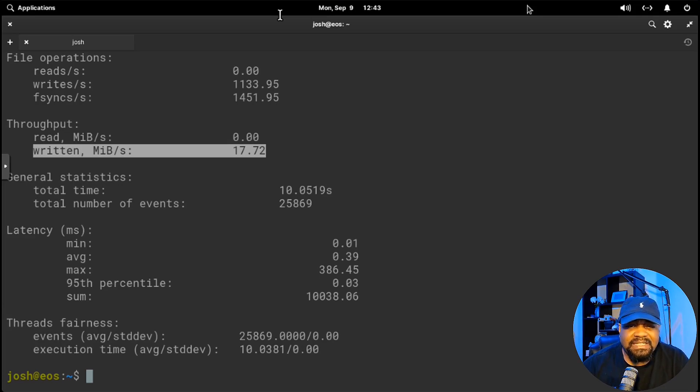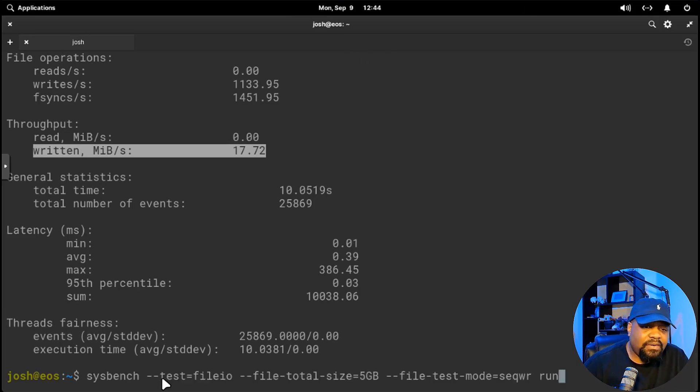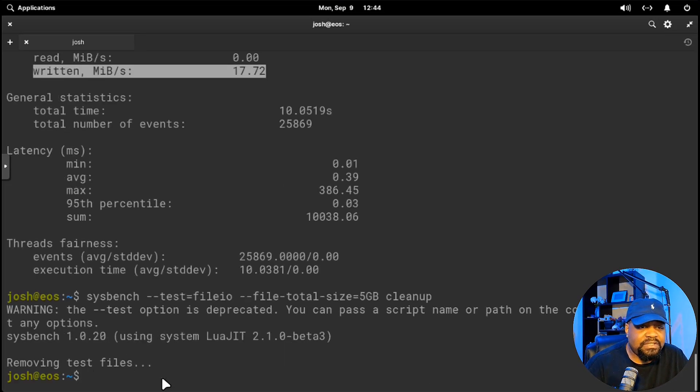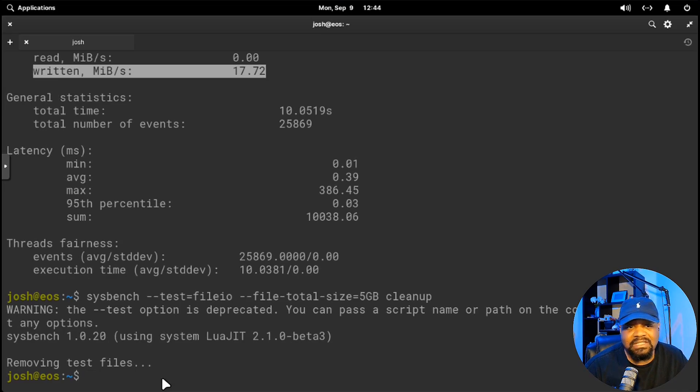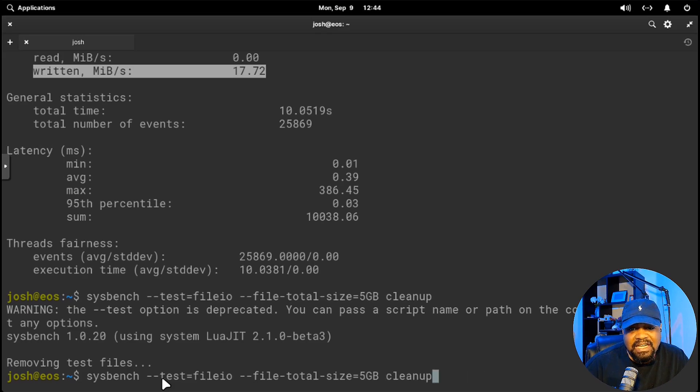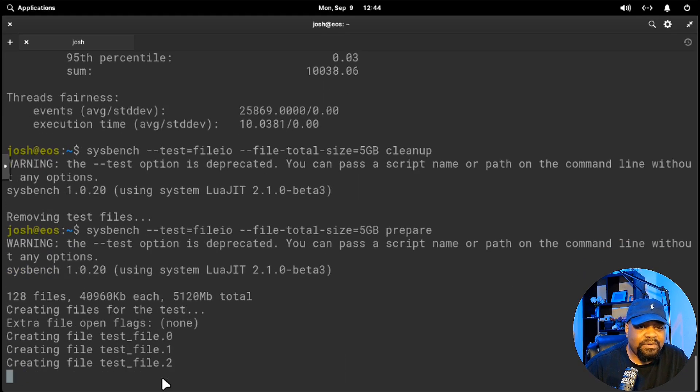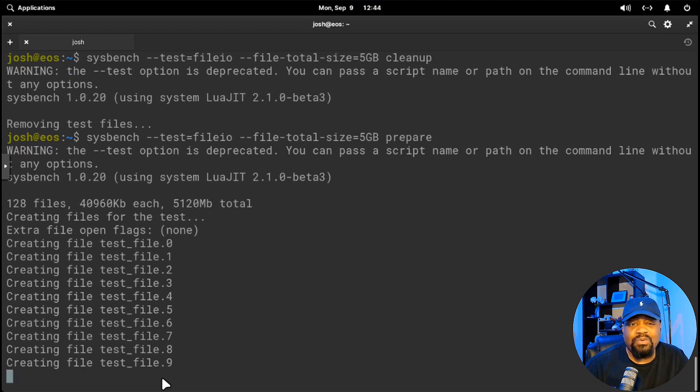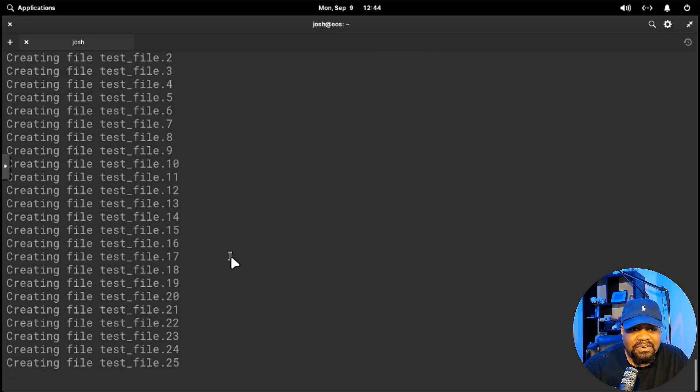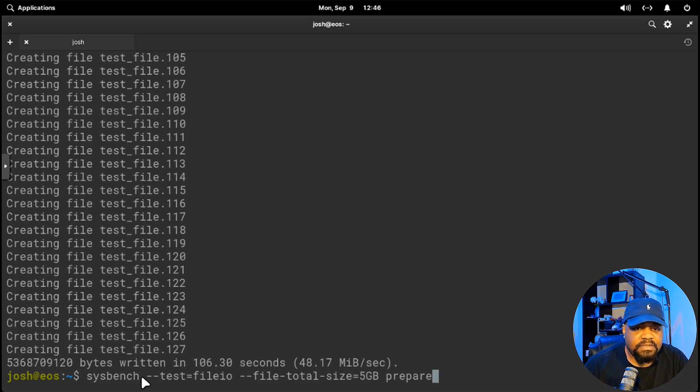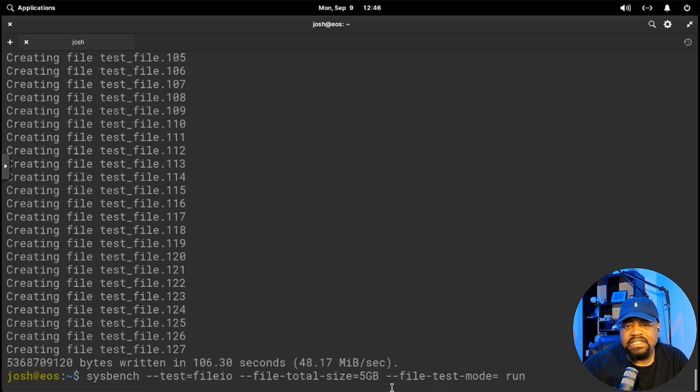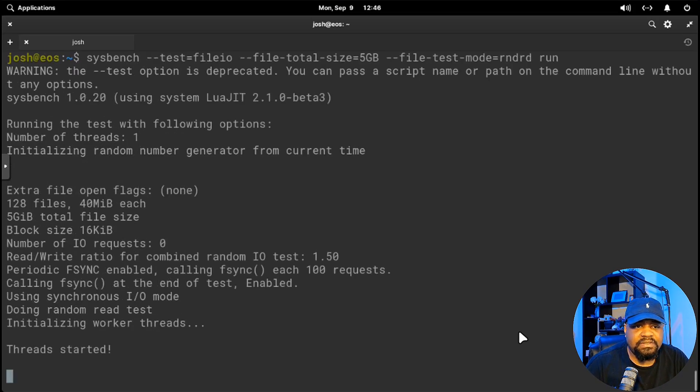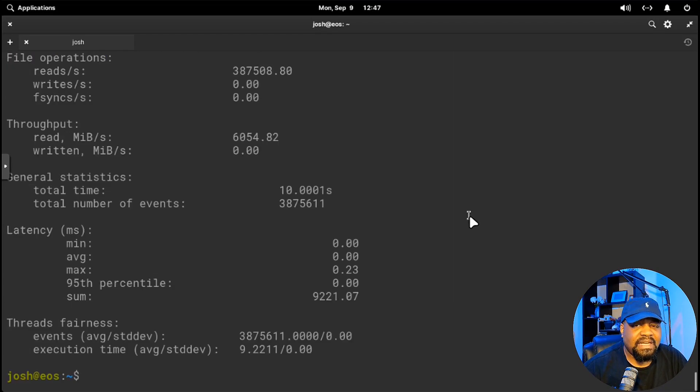But what if you're more concerned with random access, like how your database handles small queries? That brings us to the next example, which is random reads. Let me show you guys how to do that. One thing we're going to do is do a cleanup first. Let's run cleanup and press enter. That'll remove any test files because that's what it does, it creates test files on the system. Now let's go down and run it again, but we're going to use random. Actually, I forgot with random we have to prepare the system. So prepare. This will basically generate a bunch of files for us so we can run our tests. It'll create 128 files that equal five gigs. Let's just wait for that to finish. It finished preparing the system. Now let's go down and run our random reads. Just press up arrow and change our file test mode. We want that five gigs the same, and then we want to run that.